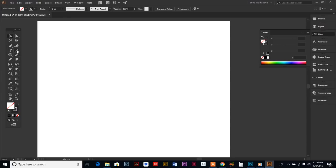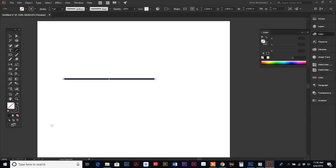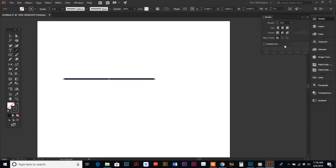We're going to start with the Line Segment tool. You're going to click, hold your Shift key down, and get a nice straight line segment. Make sure that your stroke is at least two points—it just makes it easier aligning things if it's a little thicker.